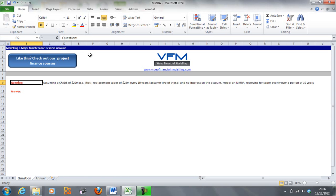We've got a question saying: assuming our CFADS of 20 million dollars per annum flat — so we're not taking into account any inflation or growth in revenue — we've got replacement capex of 25 million every 10 years, and we're only going to assume two of these, so maybe it's over a 30-year concession. We have no interest on the account, so this is simplified — usually if you've got cash sitting in an account you're going to get interest.